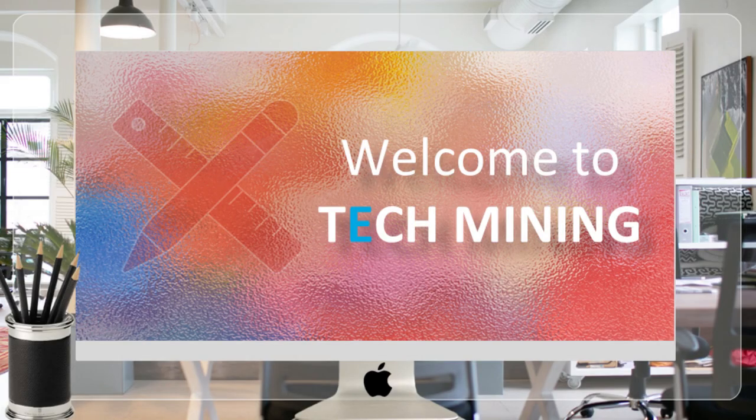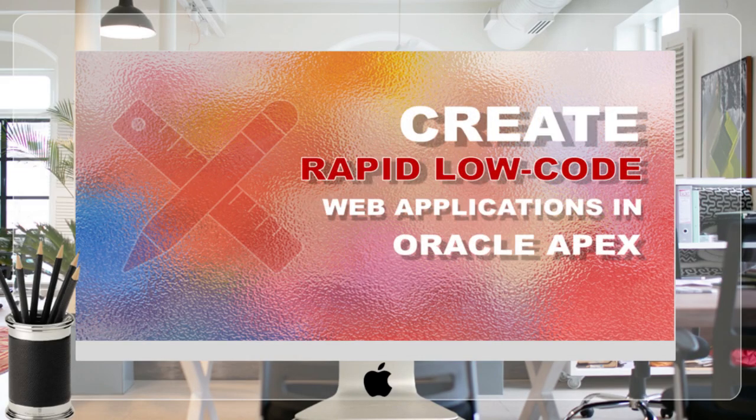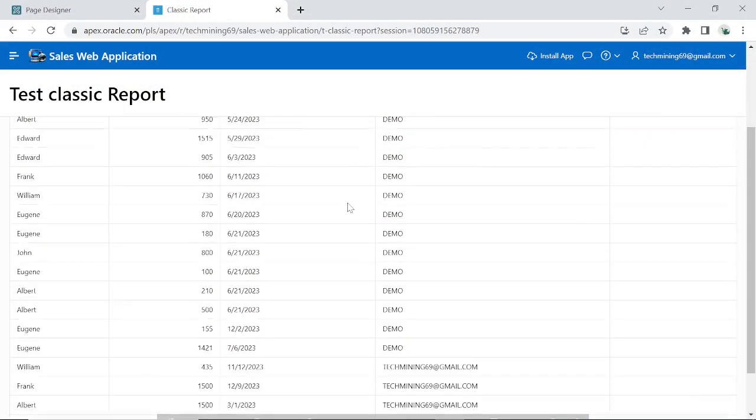A very warm welcome to Tech Mining. As a developer, if you think of a classic report, what comes to your mind is a simple tabular presentation of data.